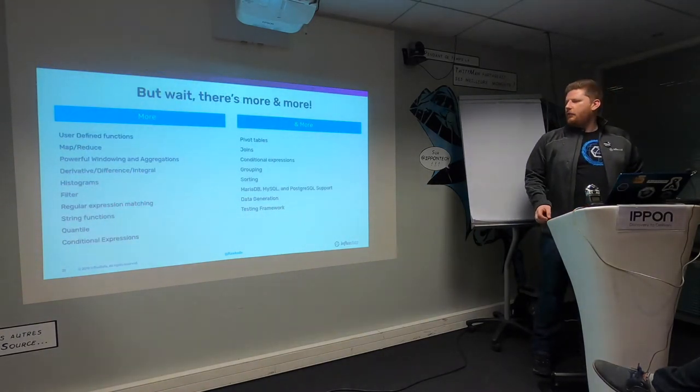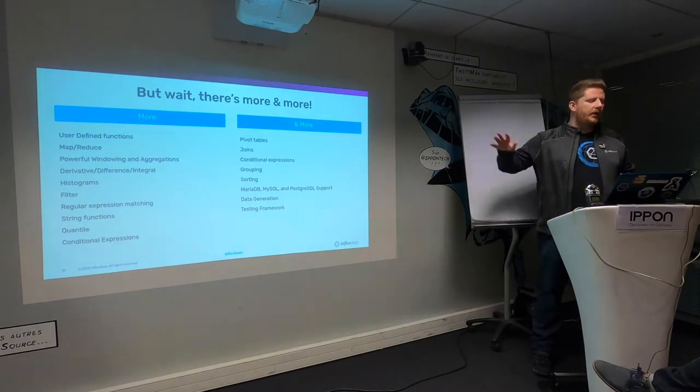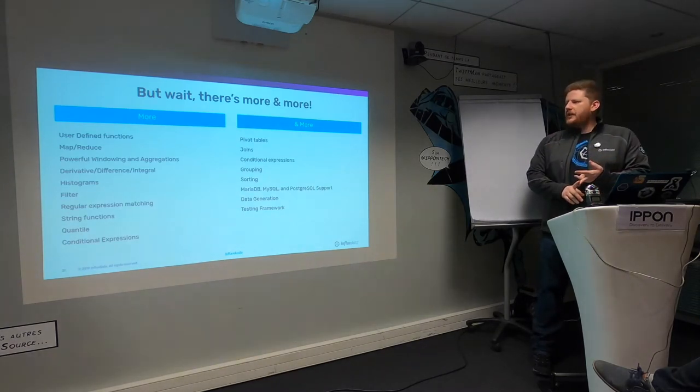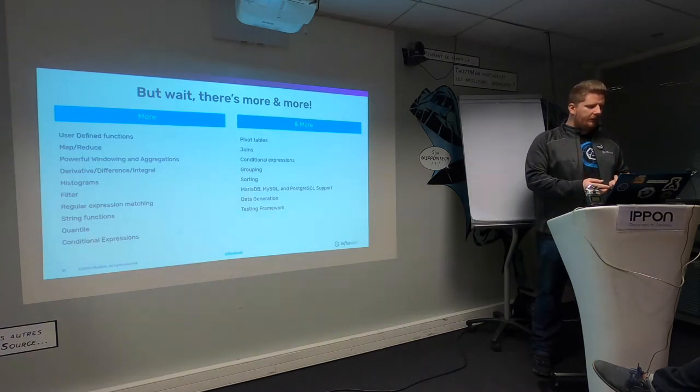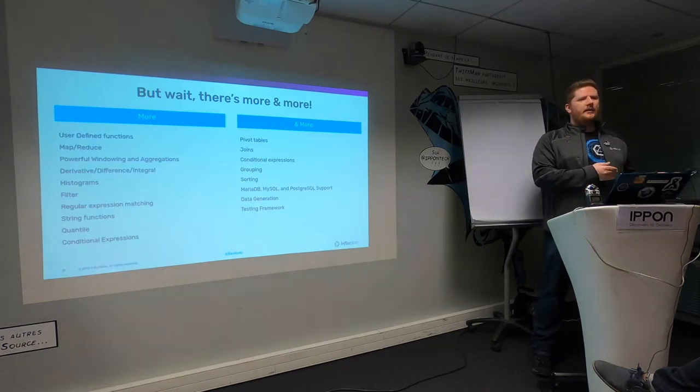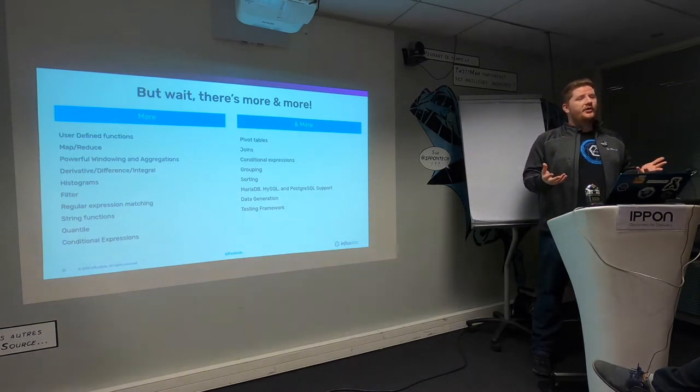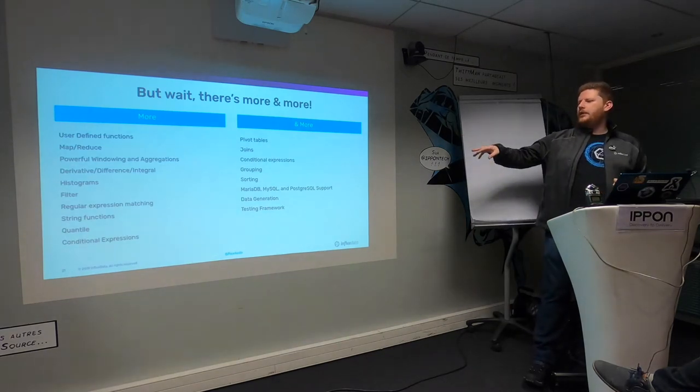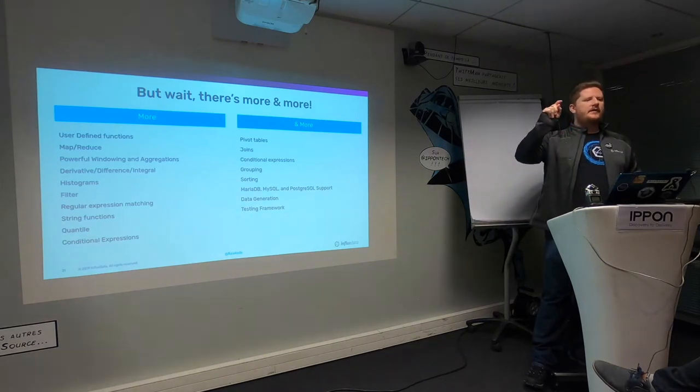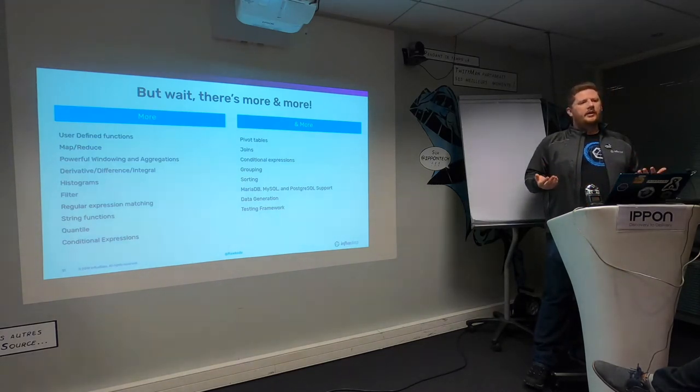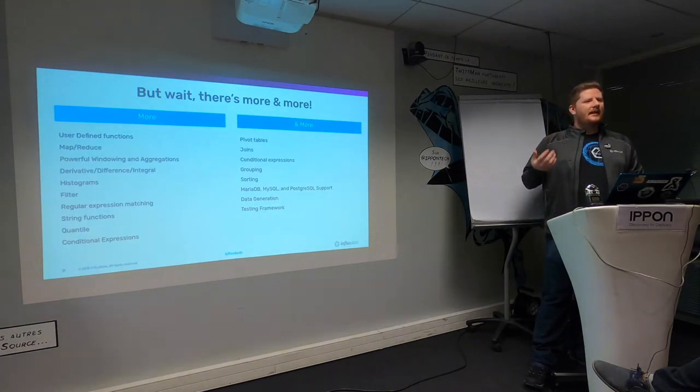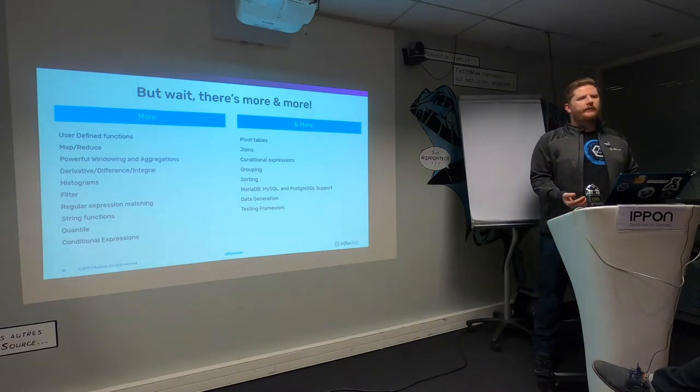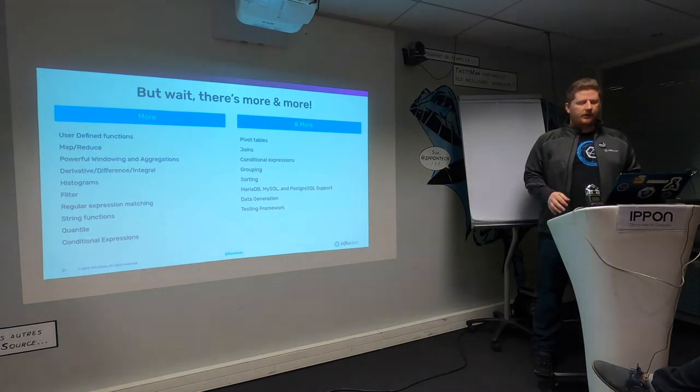That's a flying whirlwind tour of flux. The only thing I really wanted to cover was the tables because it is the biggest pain point, but there is so much more to the language. You can define your own functions. We have map reduce capabilities. The aggregations and windowing stuff is really powerful. Histograms are built into the language, so you no longer have to pre-aggregate data when you insert it. Regular expression matching is built in. There are loads of string functions including string interpolation, quantiles and so forth. This language is around 18 months old and continually evolving.